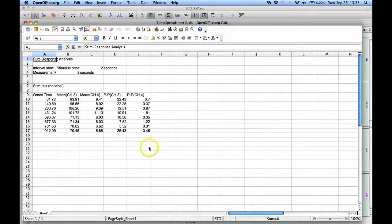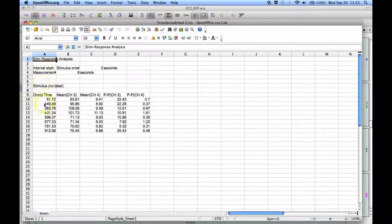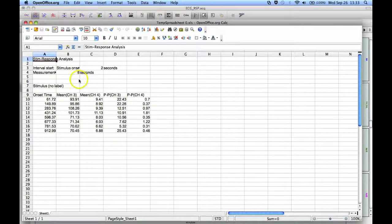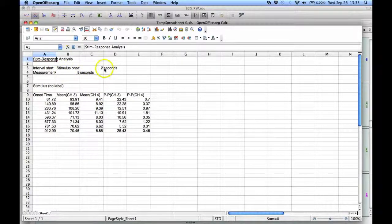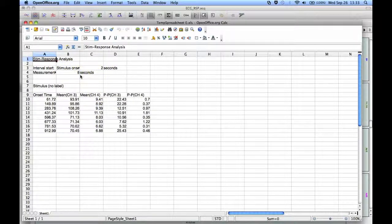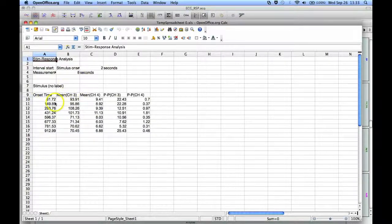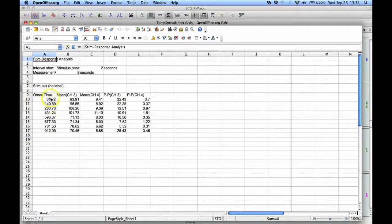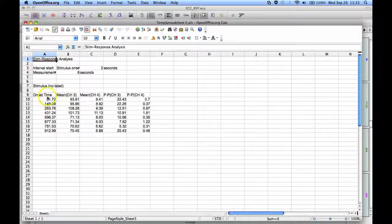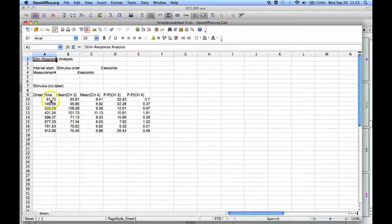And there we have the values that we've taken. So we were looking two seconds before to eight seconds after. So we've got a 10 second delta. These are the onset where my events occurred. So this is the time.